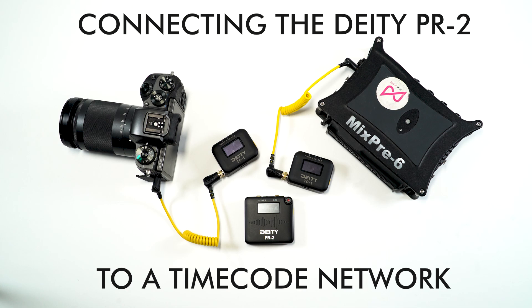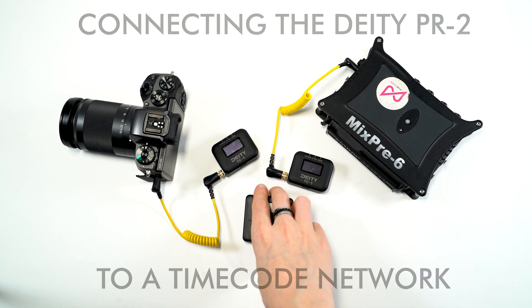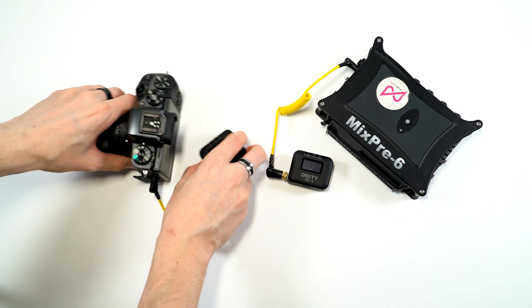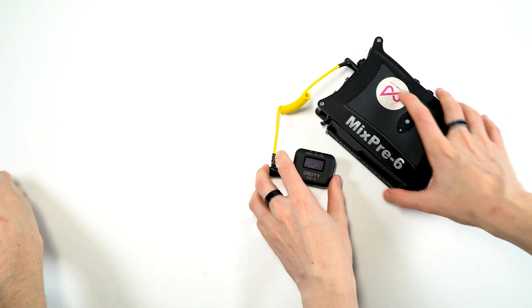Hi, I'm Danny from Pink Noise Systems and in this video we'll show you how to connect the PR2 to a Deity timecode network using the Sidus Audio app.